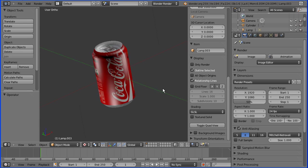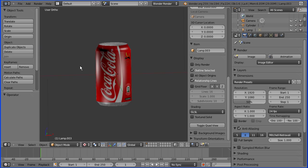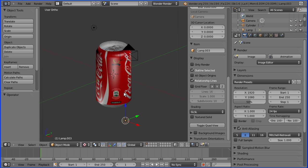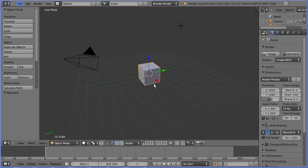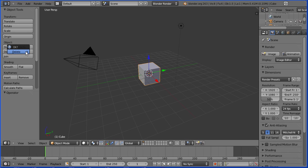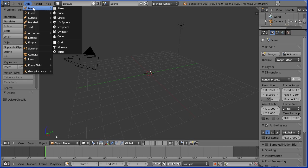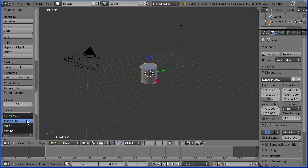Hi, in this tutorial I'll show you how to make a model of a Coke can using UV mapping and multiple materials. Delete the default cube, add a mesh cylinder, and change the cap fill type from NGON to triangle fan.